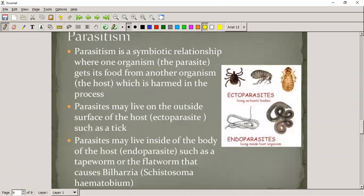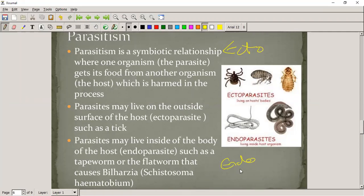There are two types of parasites: ectoparasites and endoparasites. 'Ecto' means outside and 'endo' means inside. Ectoparasites are typically fleas and ticks. Endoparasites are your typical worms — a tapeworm would be a good example of an endoparasite.